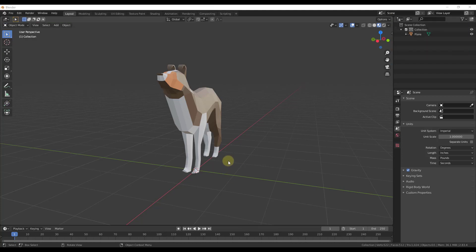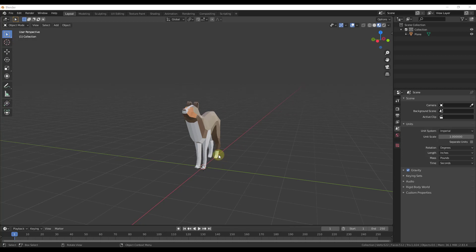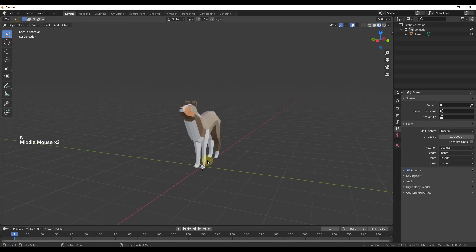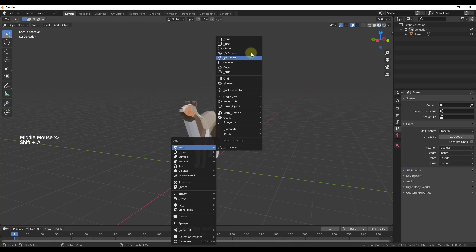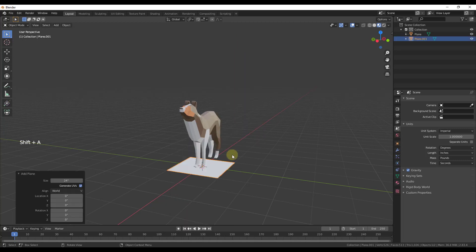We're going to go through this fairly high level, and if there's anything you have questions about, feel free to leave them in the comments down below. The first thing we're going to do is add a plane, so we'll just do Shift+A, add a mesh, add a plane.